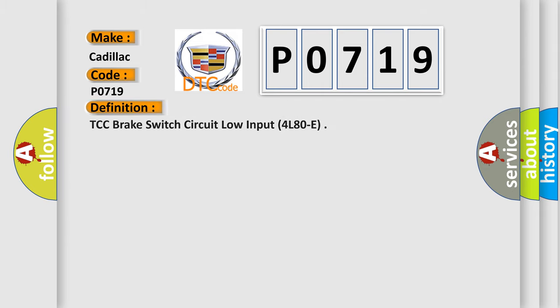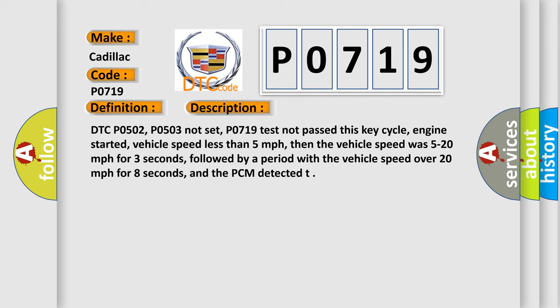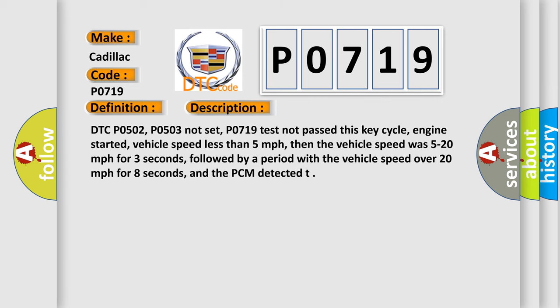The basic definition is TCC brake switch circuit low input 4L80E. And now this is a short description of this DTC code.